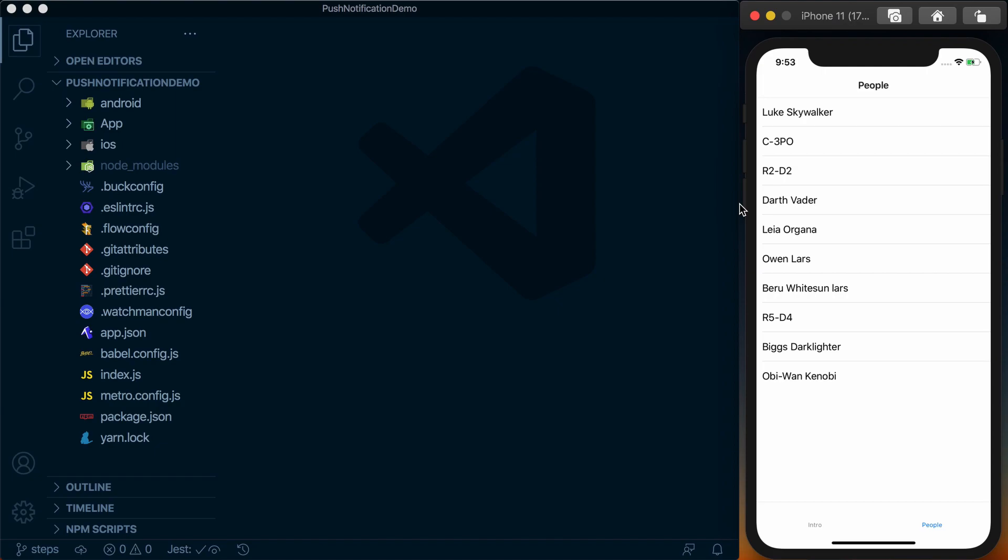Actually configuring that is out of scope for this course, so if you want to learn how to set up deep linking, check out the React Native School deep linking class.